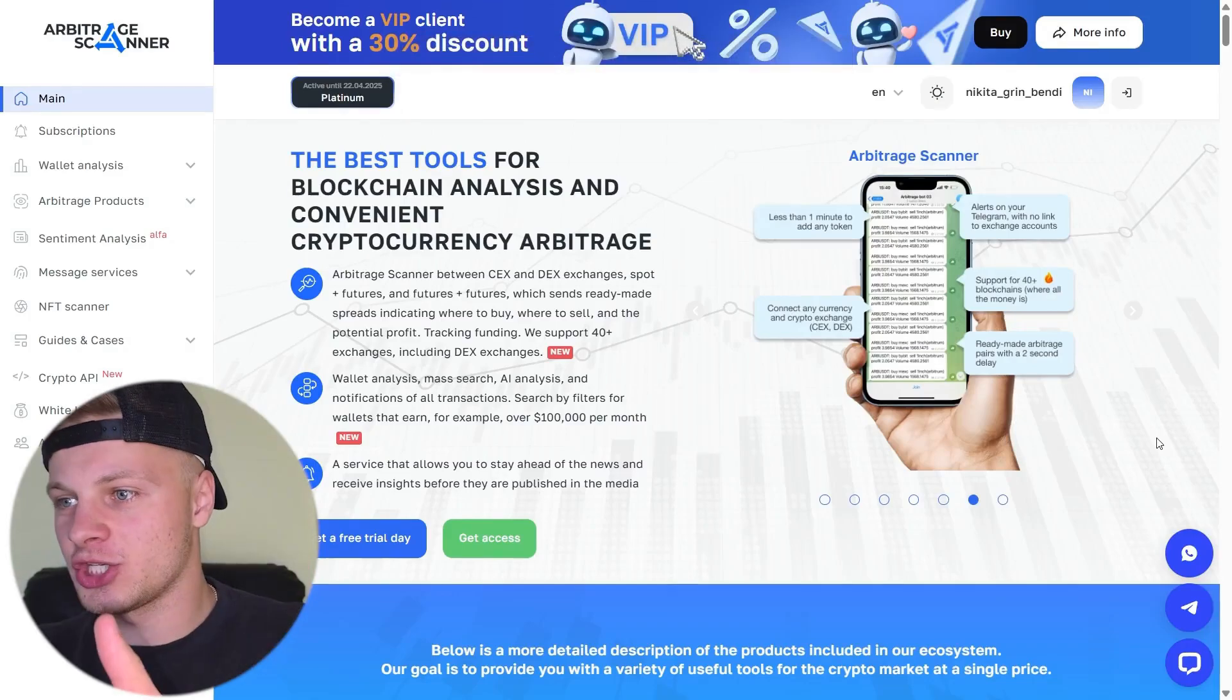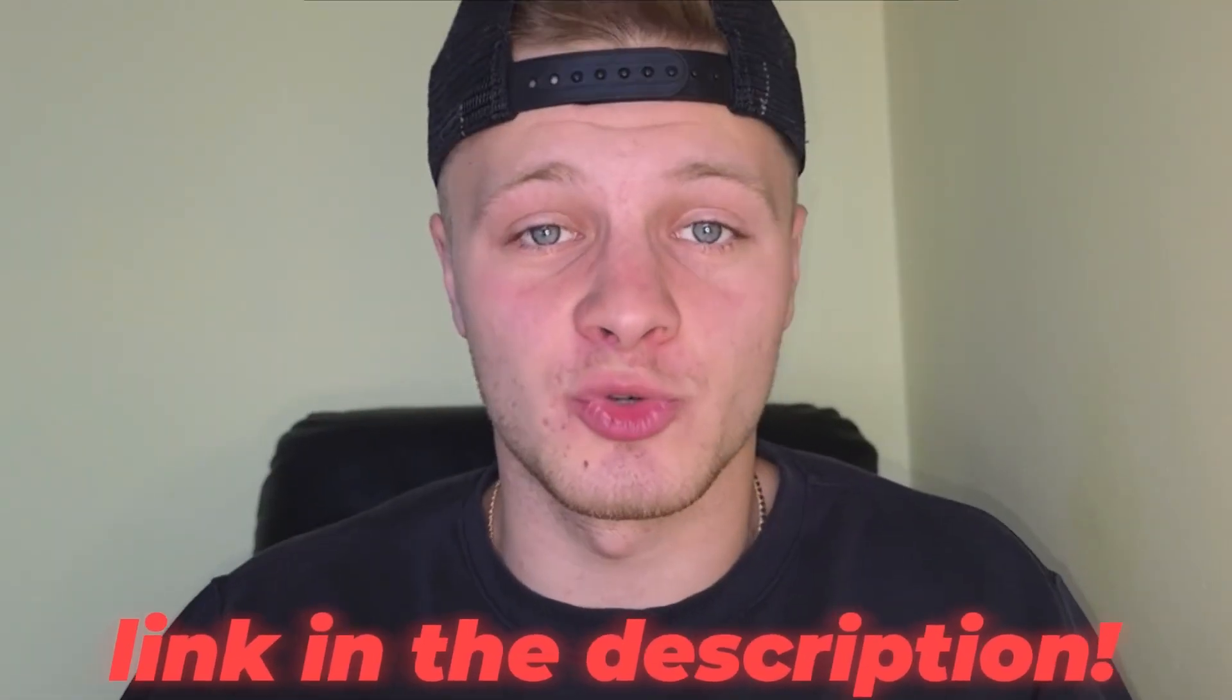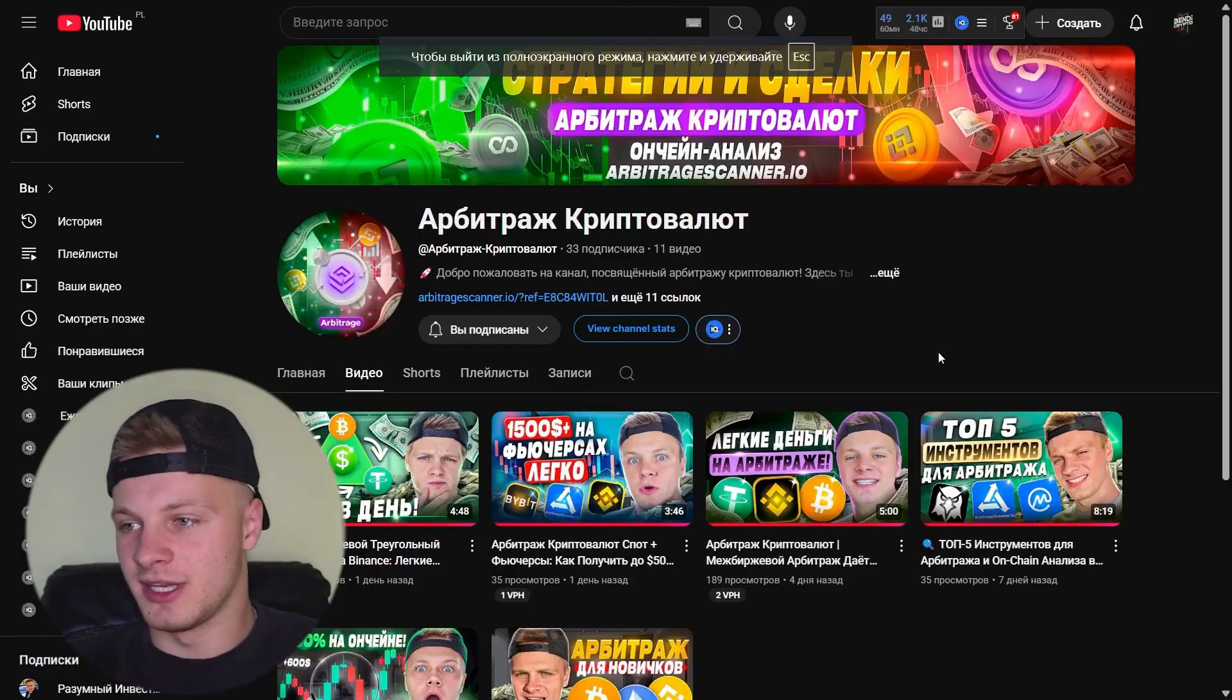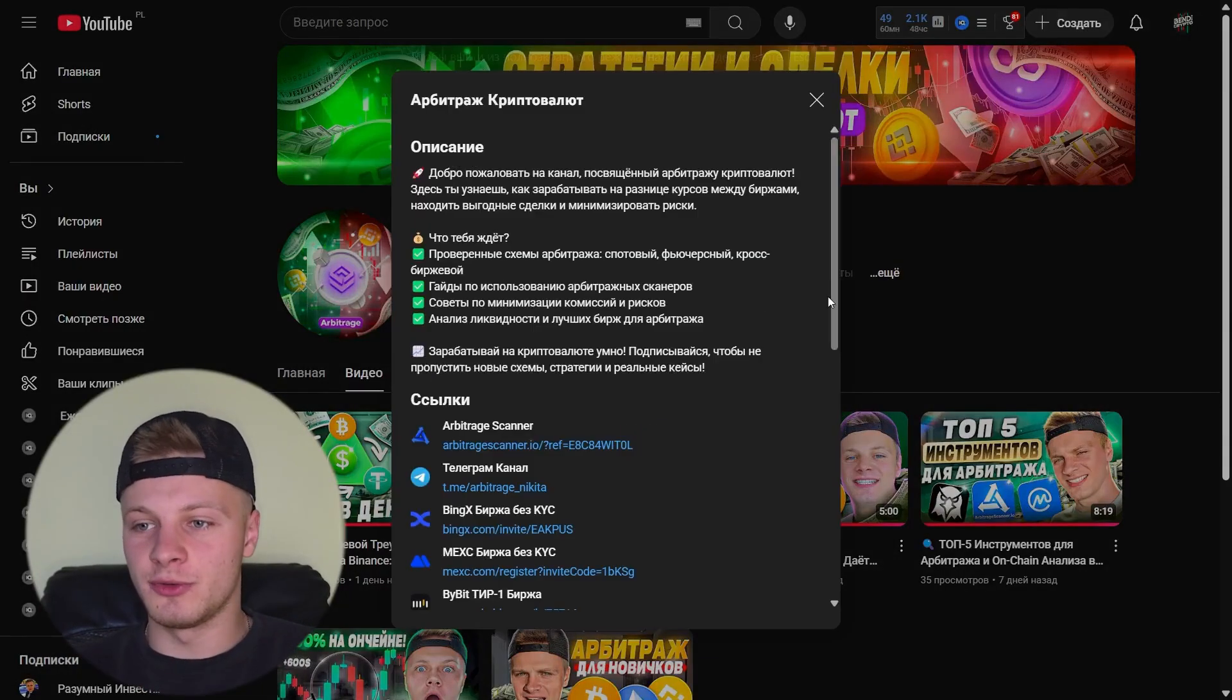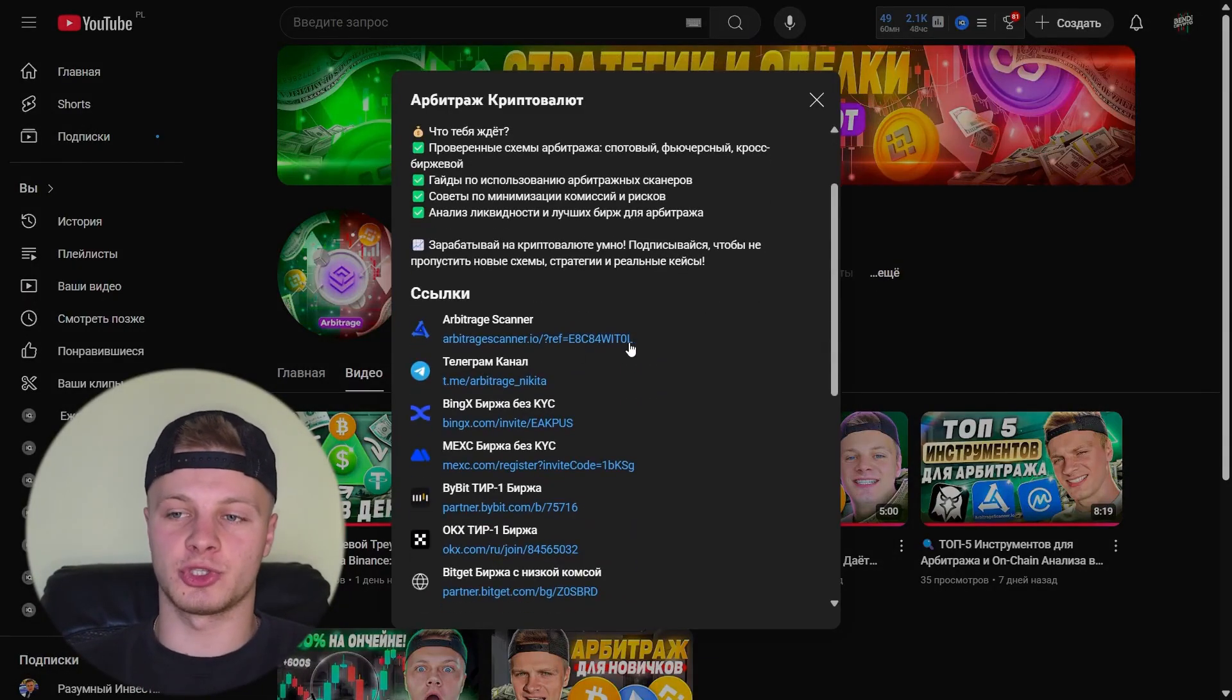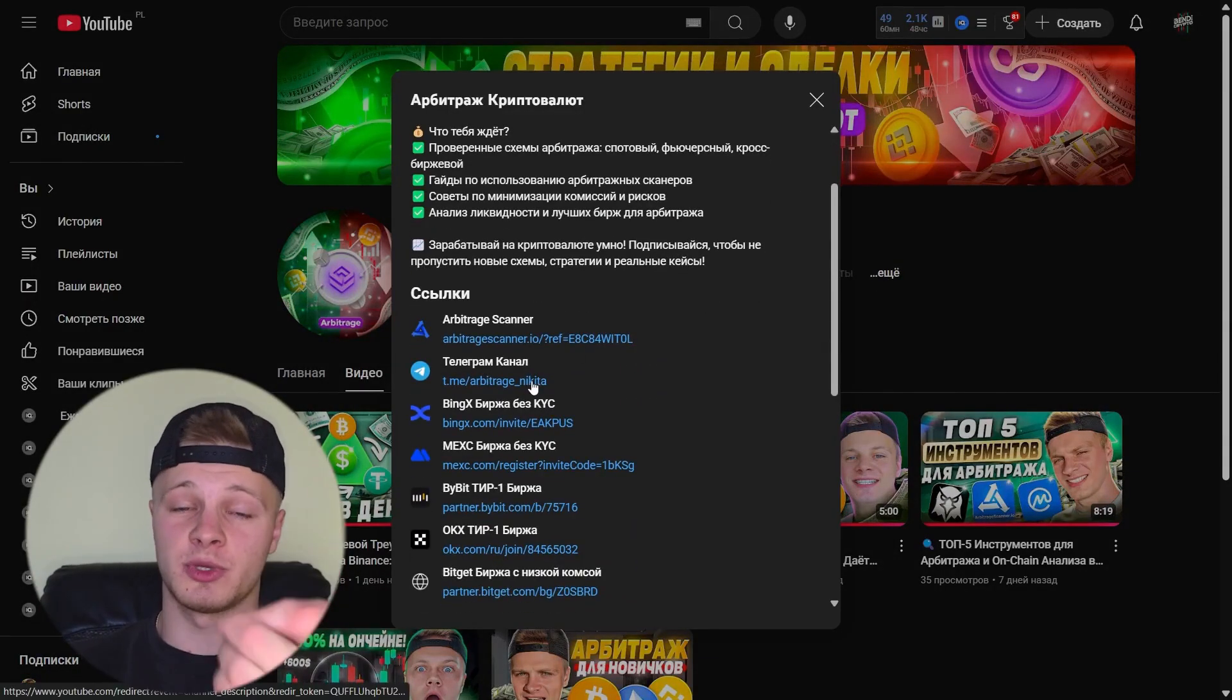Alright, let's get to the service. Let's head over to the arbitrage scanner. You can find the link in the description of our YouTube channel. Go to our channel and click on the more tab. That's where you'll find the link to the arbitrage scanner. We also have a telegram channel, so make sure to subscribe there as well.